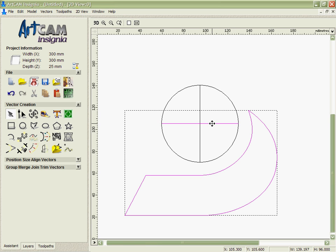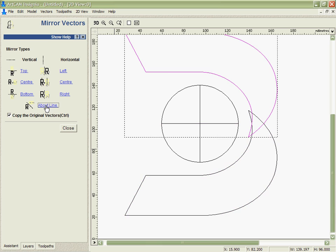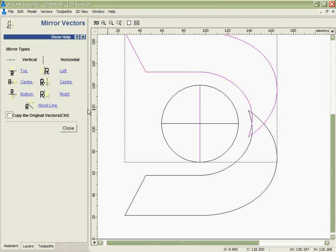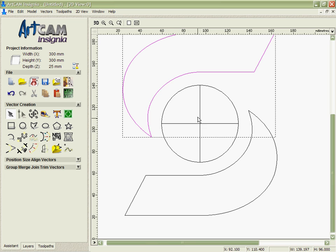Now, we're going to pick this and use the mirroring tool in order to make a copy, mirror that about the line, and then we're going to mirror it about this line without copying it.